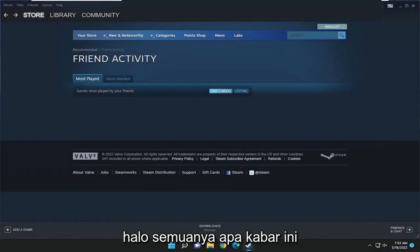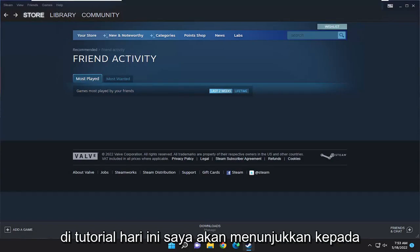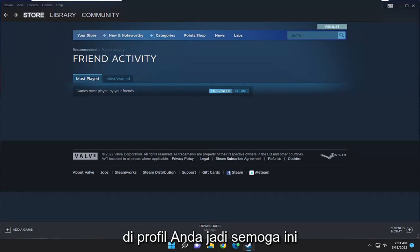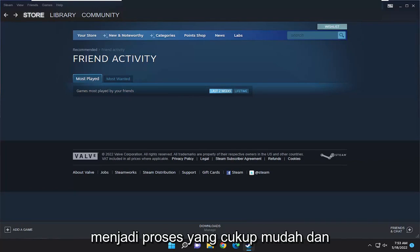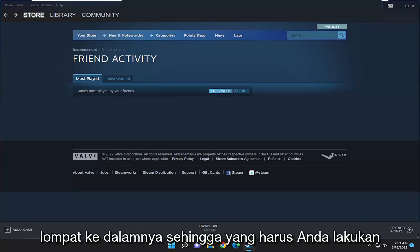Hello everyone, how are you doing? This is MD Tech here for another quick tutorial. In today's tutorial, I'm going to show you how to change the Steam country on your profile. So this will hopefully be a pretty straightforward process. And without further ado, let's go ahead and jump right into it.